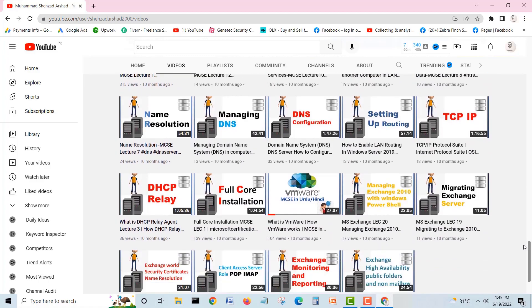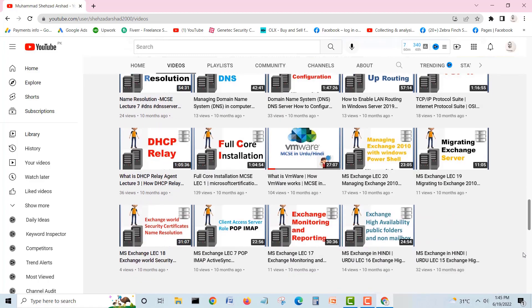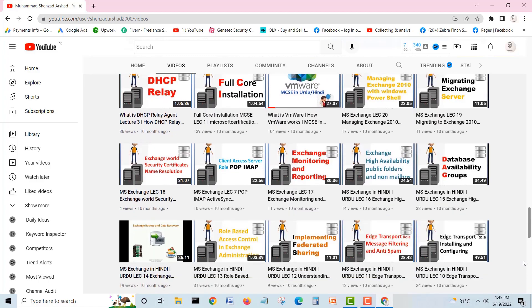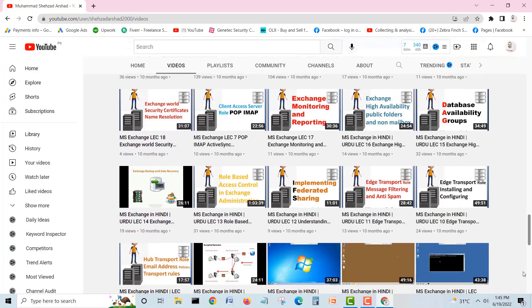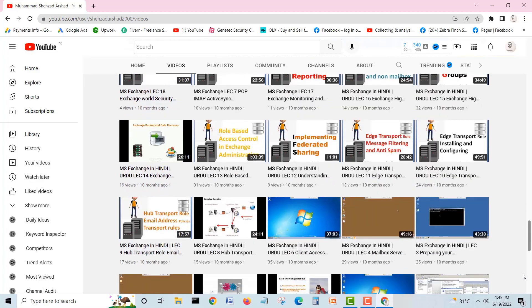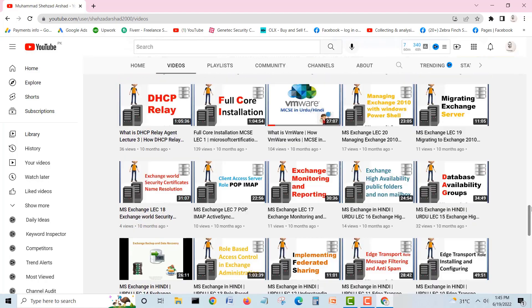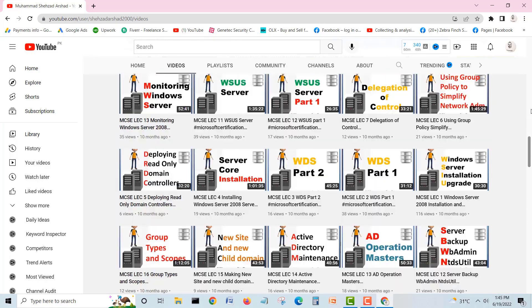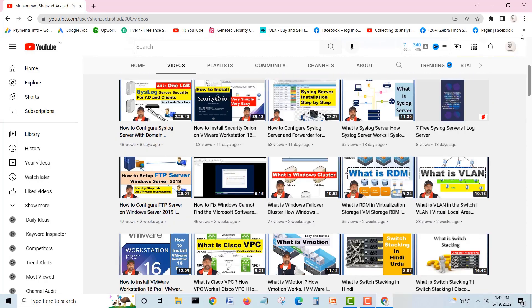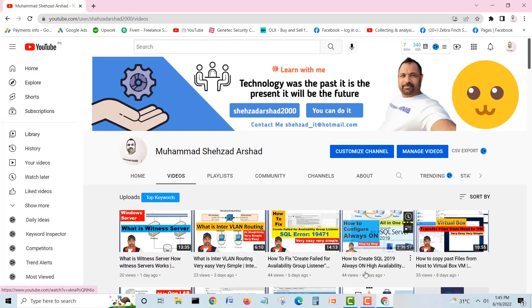There are around 500 videos on this channel. You can go and learn about different technologies. Find the appropriate lecture that is in your interest. Thank you very much. Take care, bye-bye.